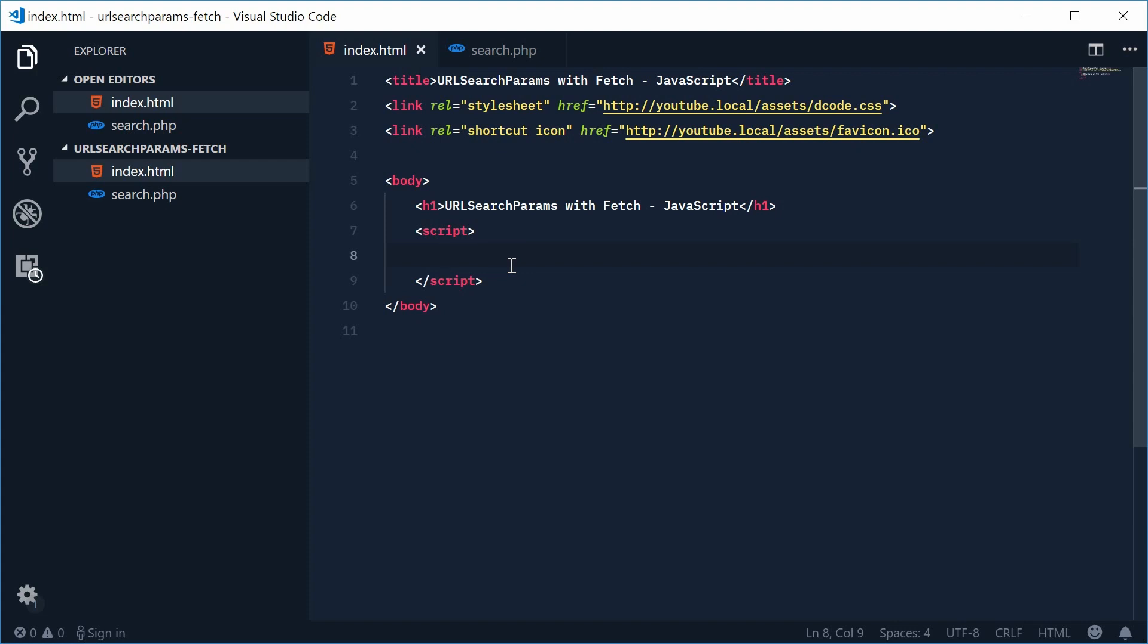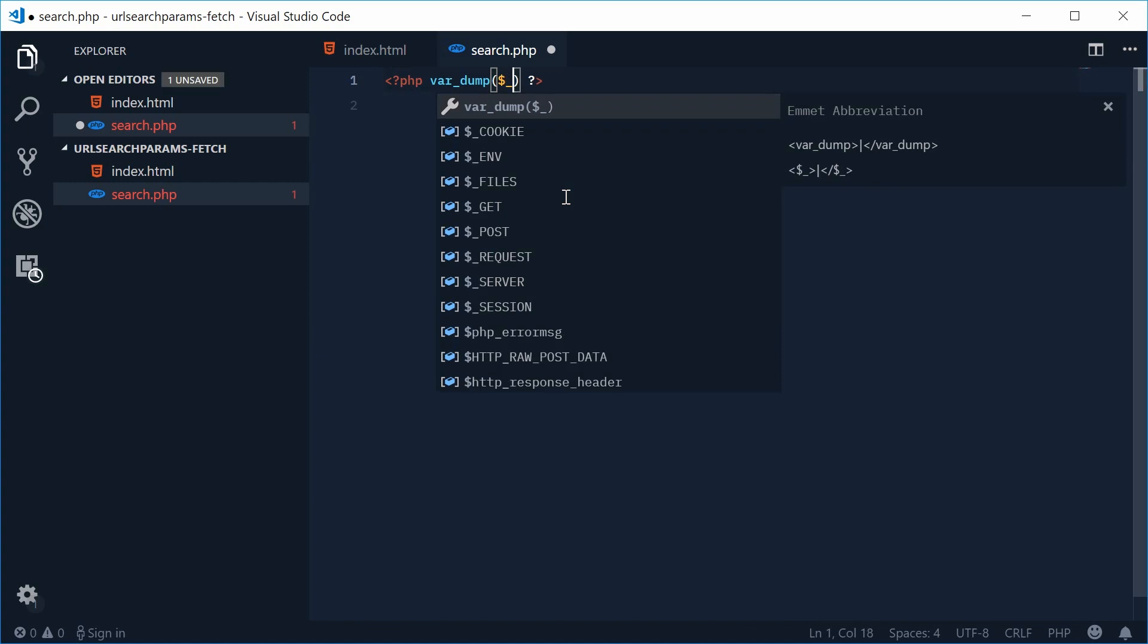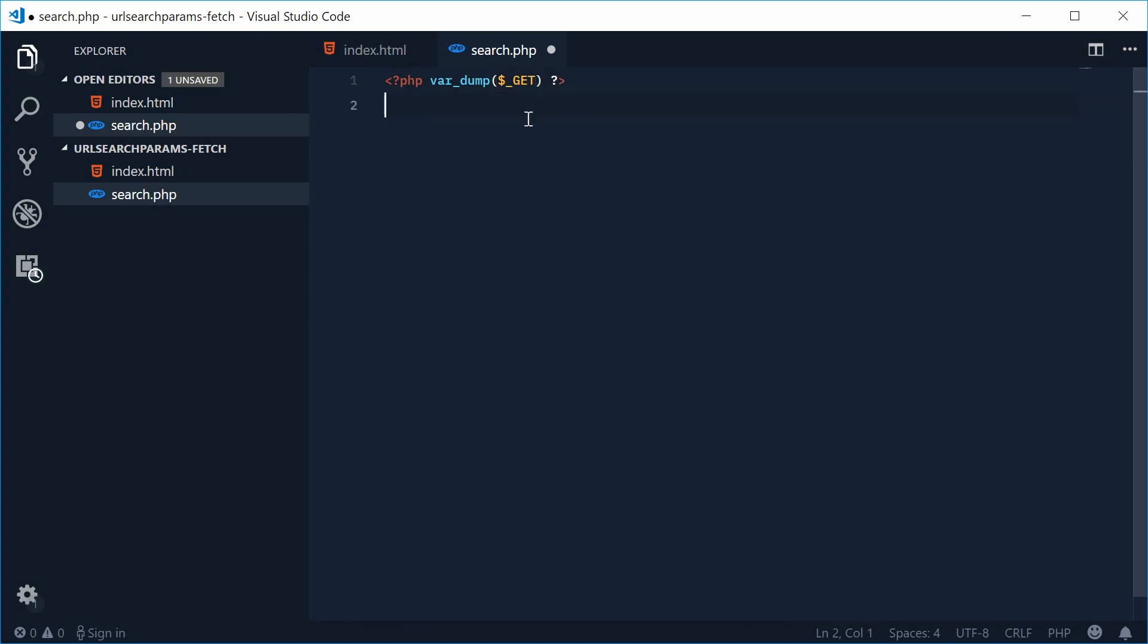Okay so the first thing I want to show you is that we've actually got a search PHP file which simply for now let's just make it var dump the get global variable.